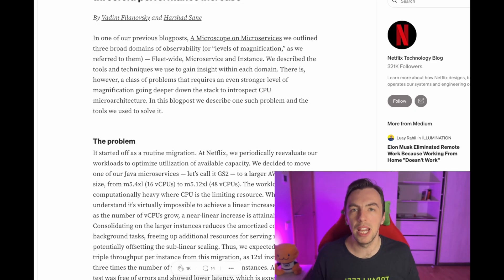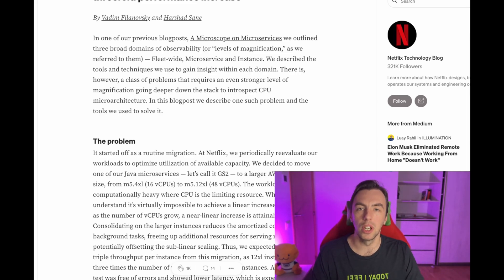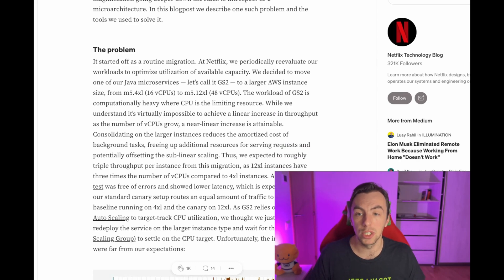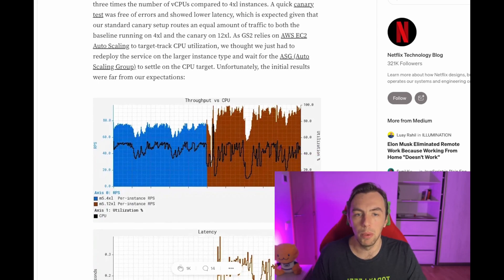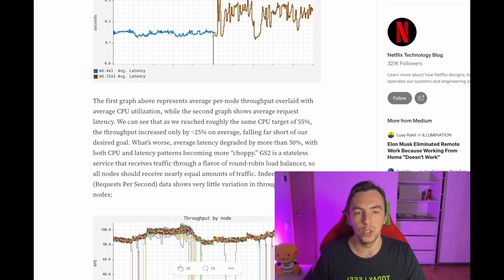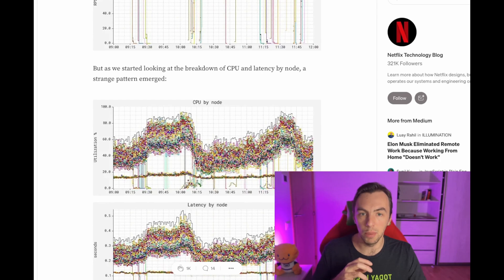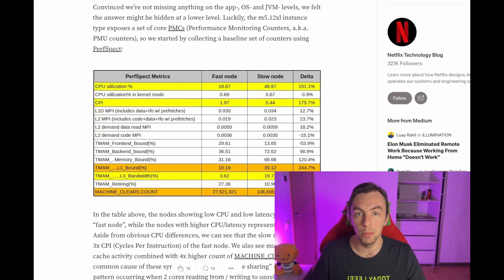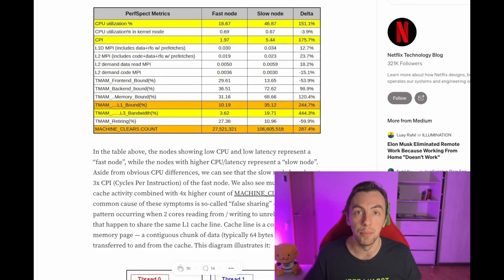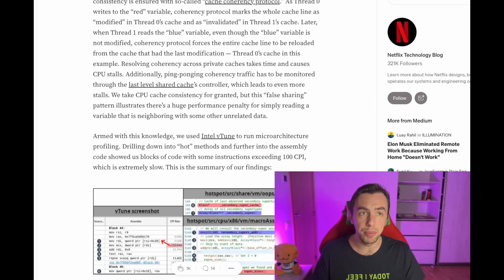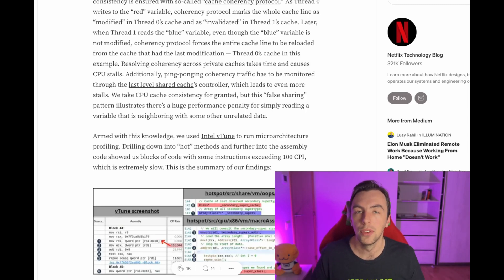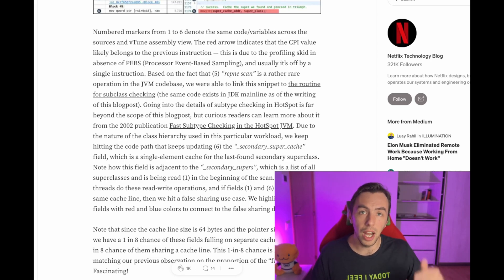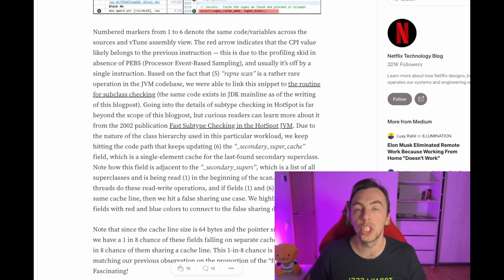Next is an absolute banger of a performance investigation. Netflix shared an article about how they migrated to more powerful virtual machines but were unable to hit their RPS goal. They dug in and discovered the problem was due to false sharing in the JVM. They fixed the JVM, which improved performance, but not completely — because there was also a true sharing problem. They patched the JVM again and managed to increase RPS by more than three times. The article has lots of details, including assembler instructions, and I'll include a link to another article explaining what false sharing and true sharing actually are.